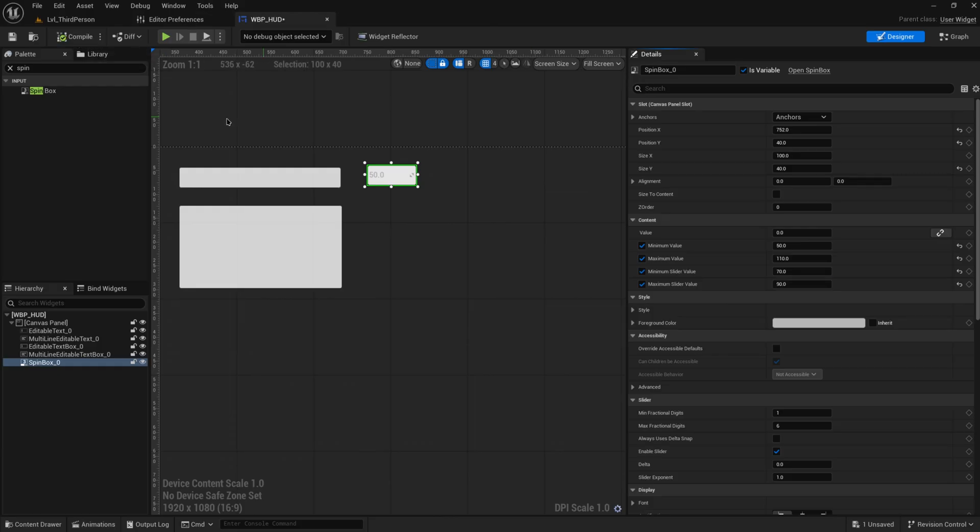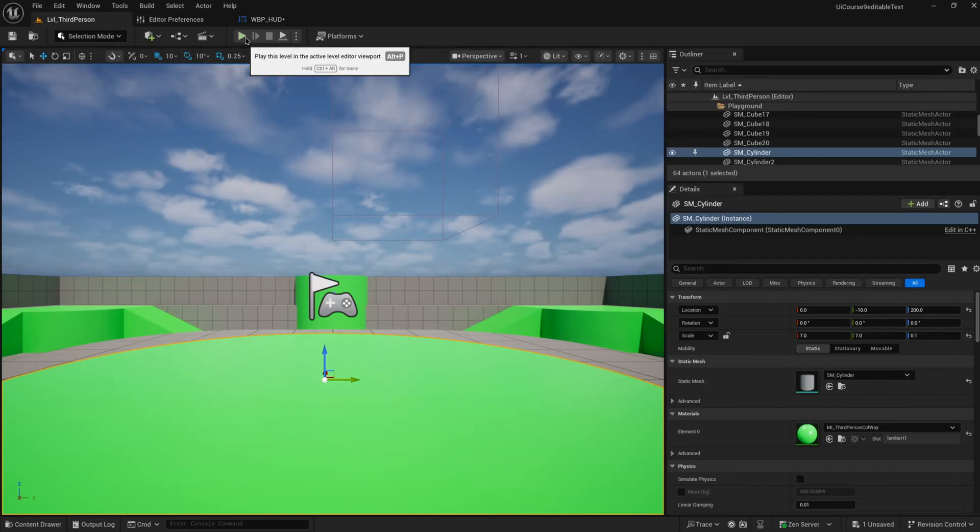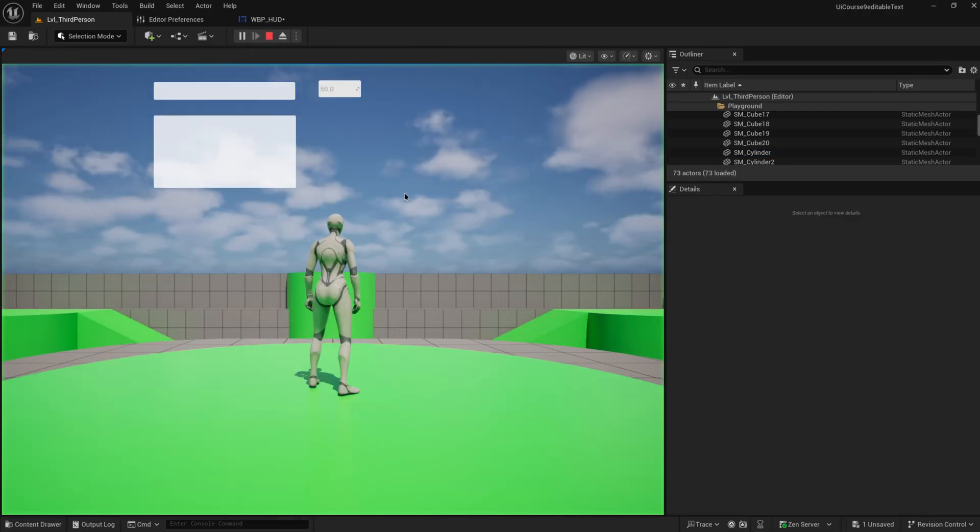So that way just sliding it back and forth will clamp to 70 to 90, but if you manually enter in values you can go down to 50 and up to 110, but they will still be clamped to those.